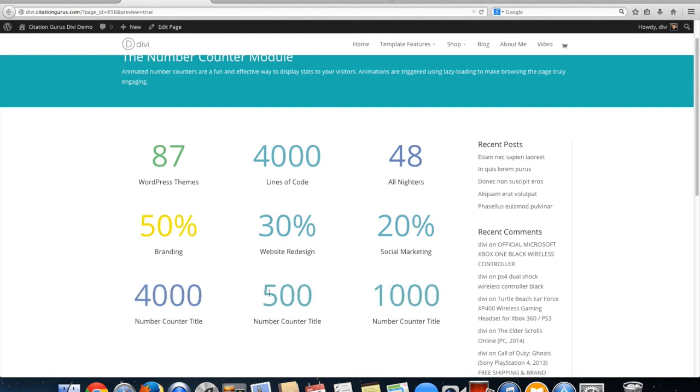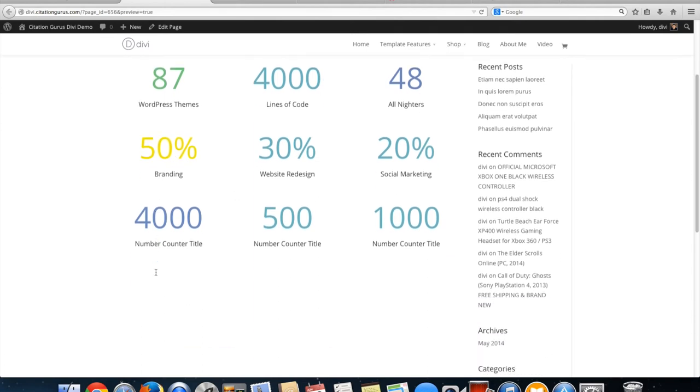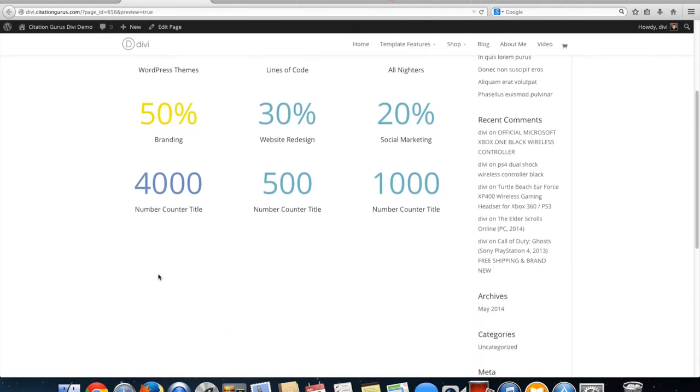Now you see as you scroll down these numbers start to come in and they start to count up. You can have percentages that start to count up as well and then you can have these titles underneath. You can do a lot of really nice stuff with this new number counter percent counter.